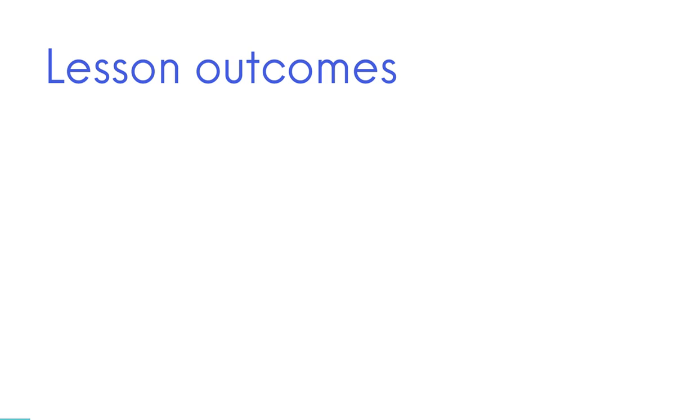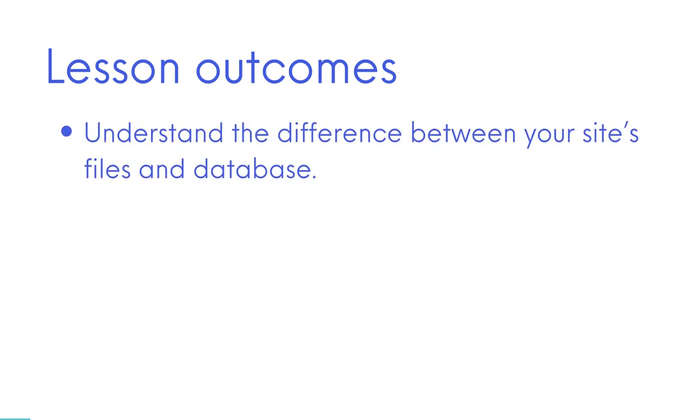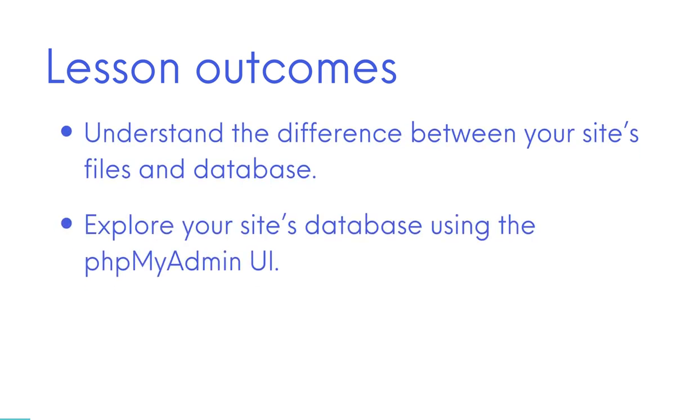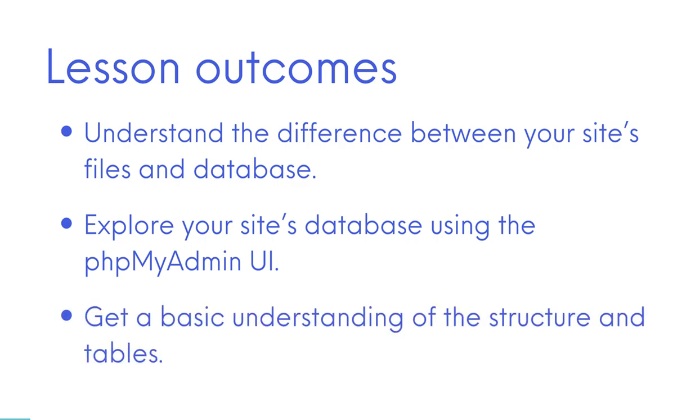Here are the lesson outcomes. Understand the difference between your site's files and database. Explore your site's database using the phpMyAdmin UI and get a basic understanding of the structure and tables.